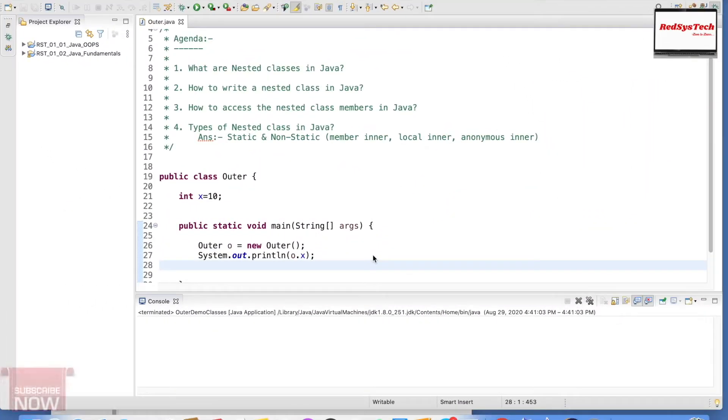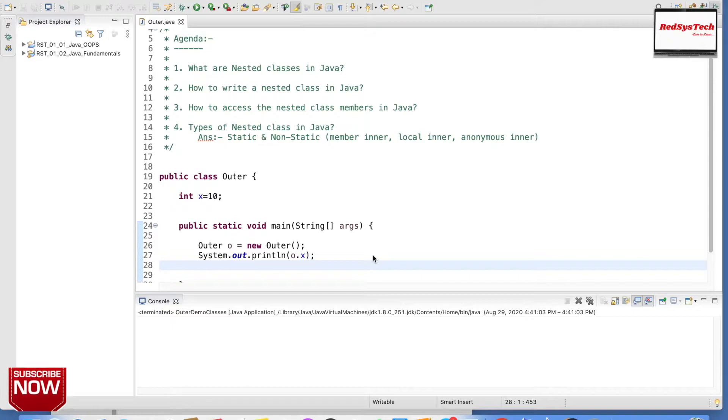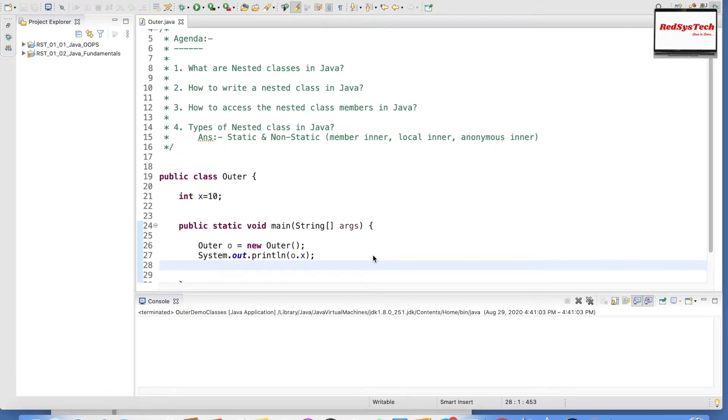Hello everyone, welcome to Registech. My name is Karthik Panduswamy. Today we are going to look at one of the interesting topics called nested classes in Java.